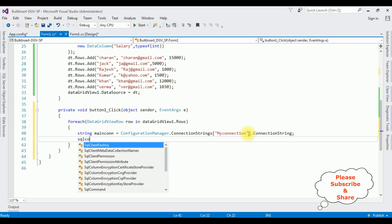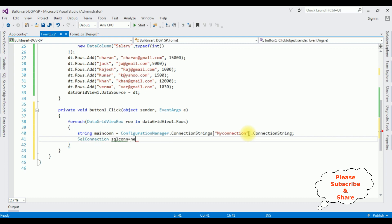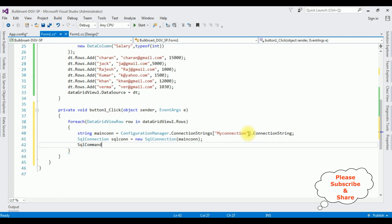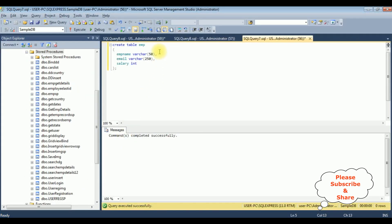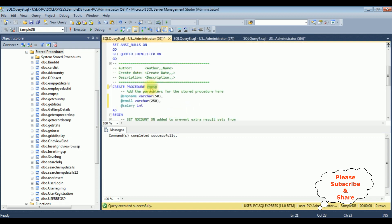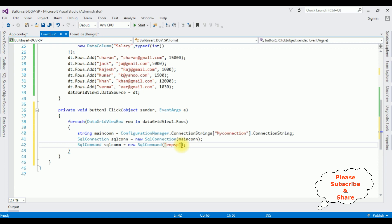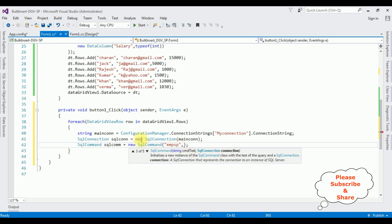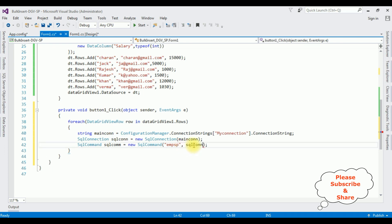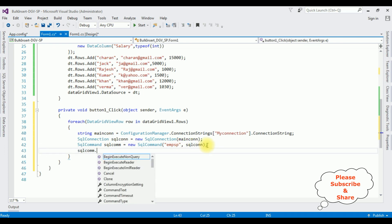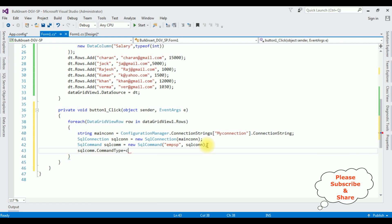SqlConnection sqlCon equals new SqlConnection(mainCon). After that, SqlCommand sqlCom equals new SqlCommand with two parameters: the command text is the stored procedure name 'empsp', and the second parameter is the connection object sqlCon. Then set sqlCom.CommandType equals CommandType.StoredProcedure.